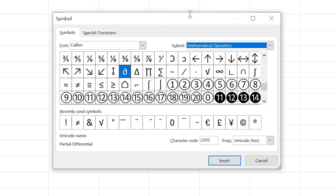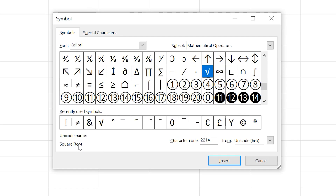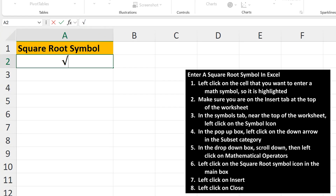Now, in the main box, find the square root symbol, as you see I'm doing here. Then, to insert the symbol, left-click on it so it's highlighted. Then left-click on Insert, and then left-click on Close, and now the symbol is in the cell.